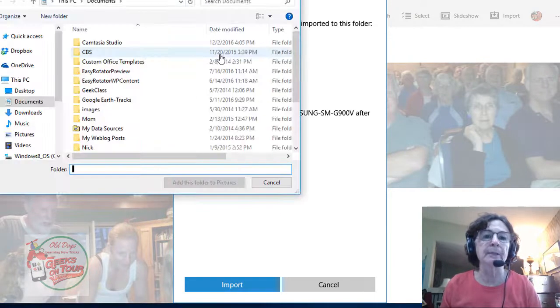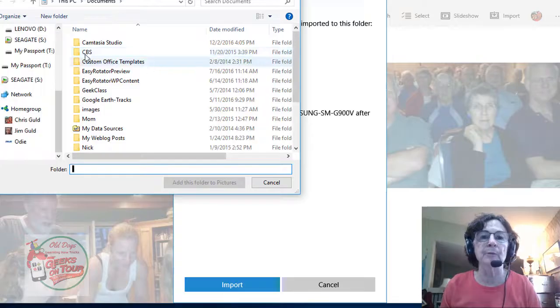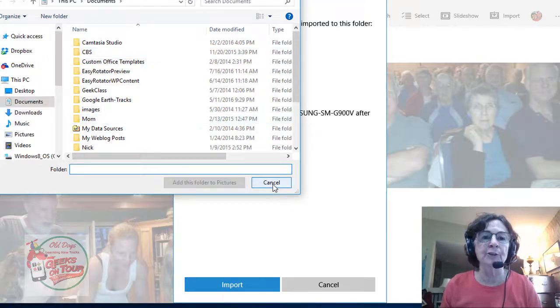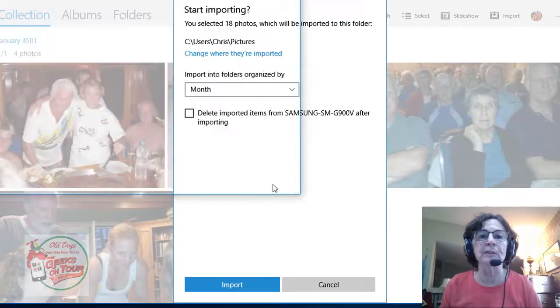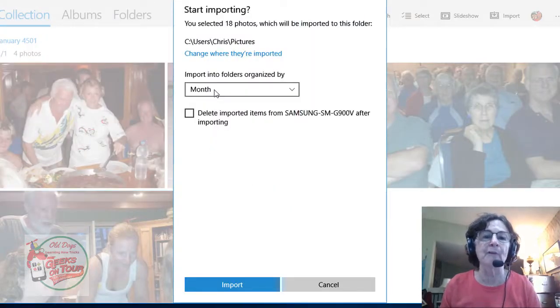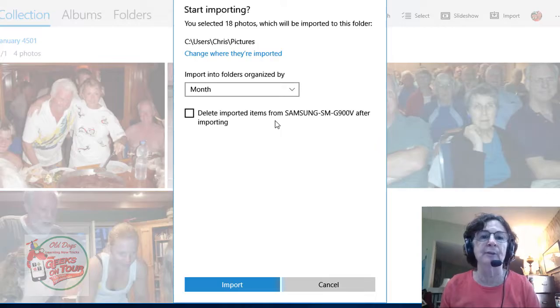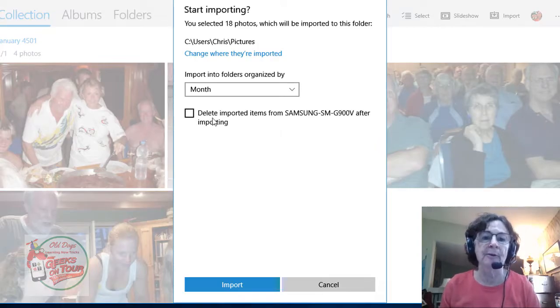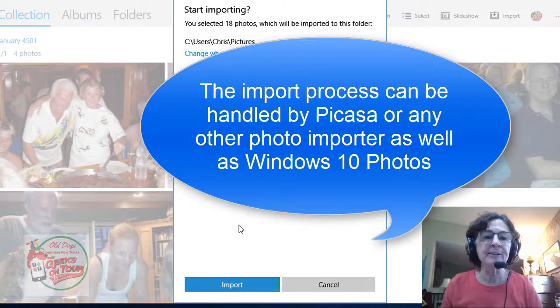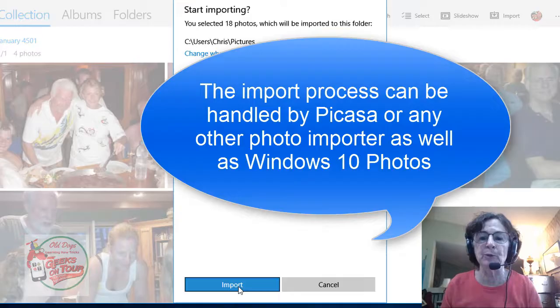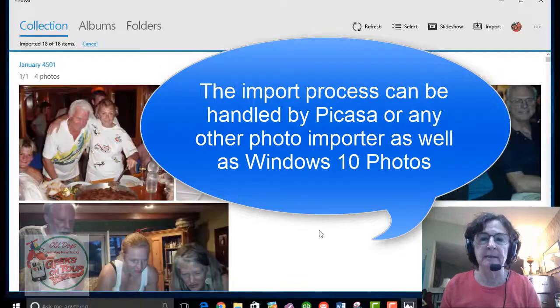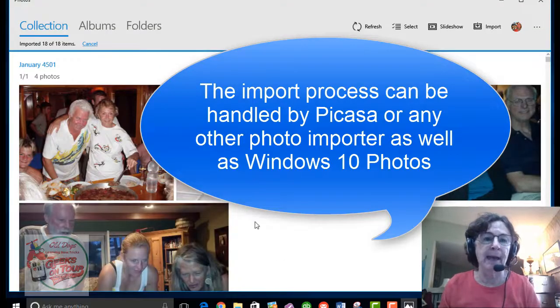I can also choose to delete them from the phone after importing them from the computer. I don't want to do that. This is using Windows 10 on my laptop.